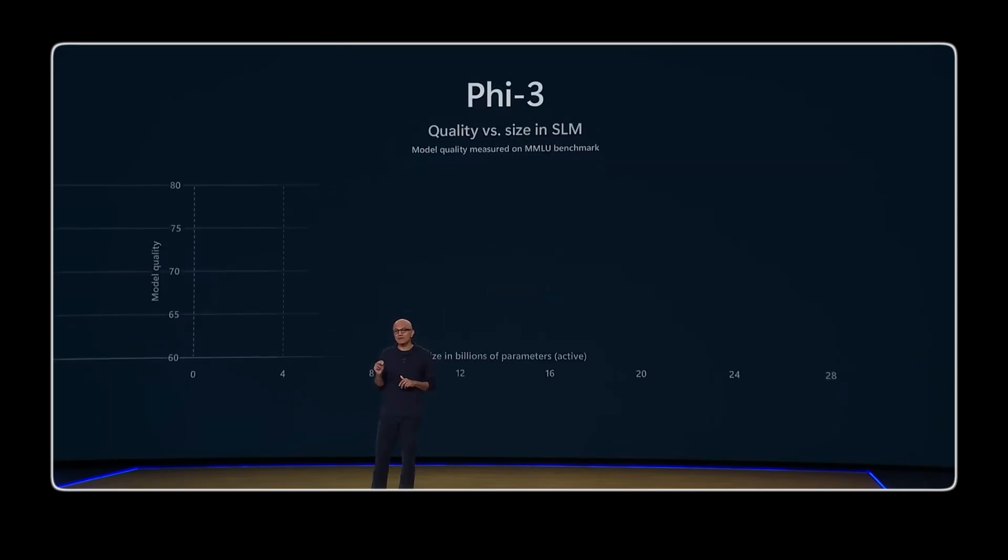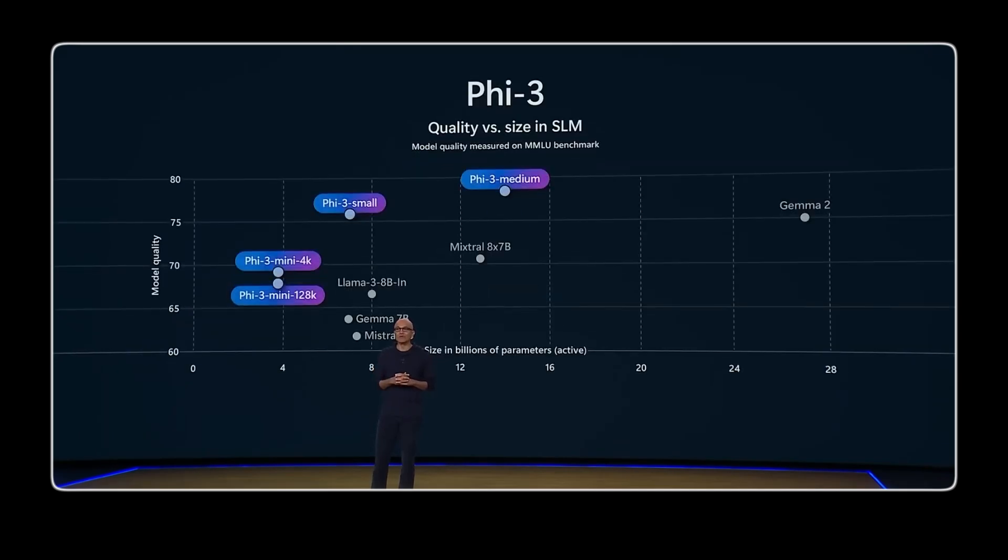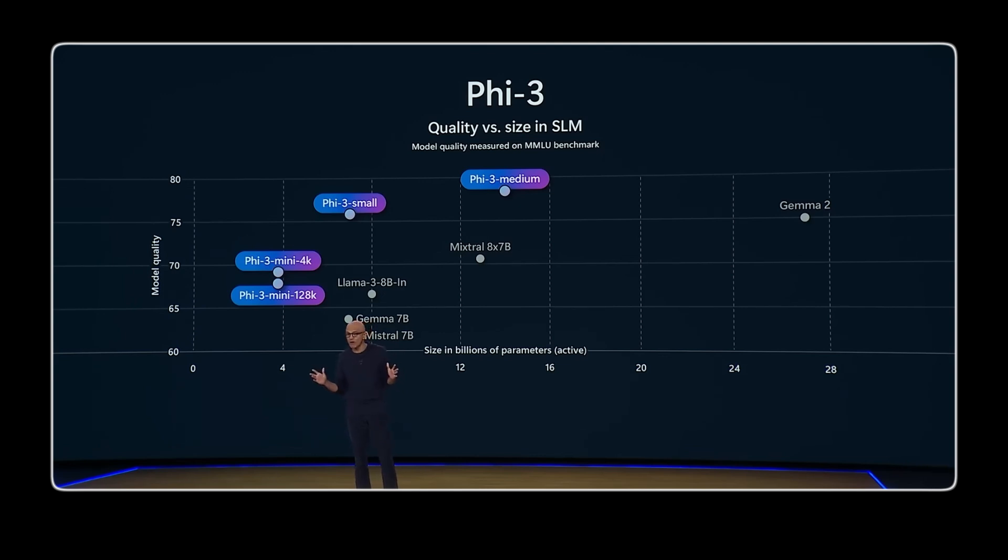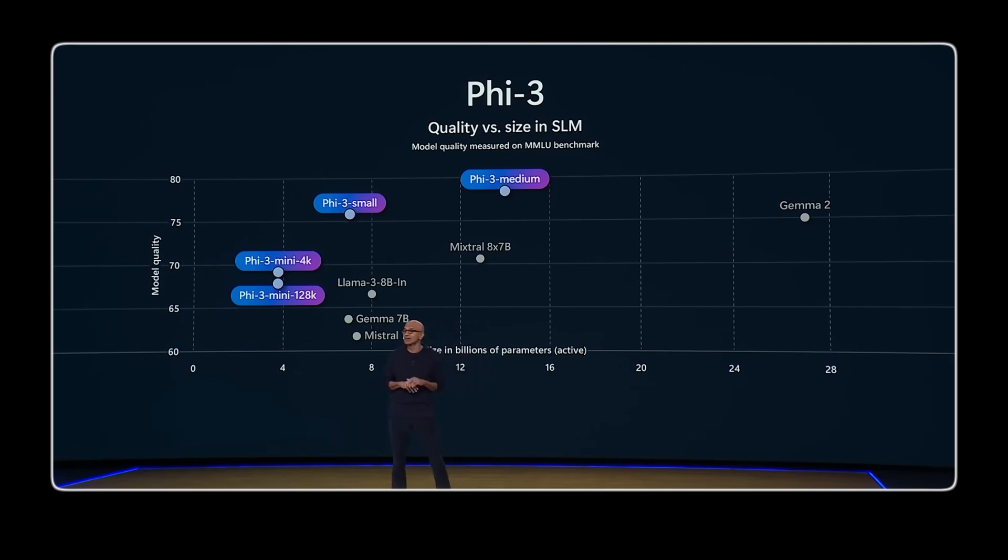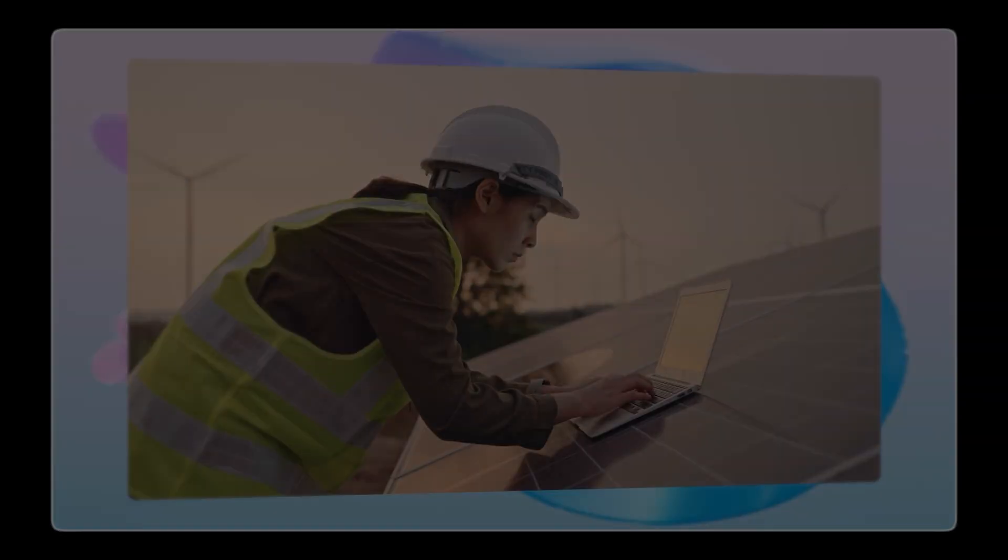Our 5.3 family of SLMs are the most capable and most cost-effective. They outperform models of the same size or the next size up even across a variety of language, reasoning, coding, as well as math benchmarks.